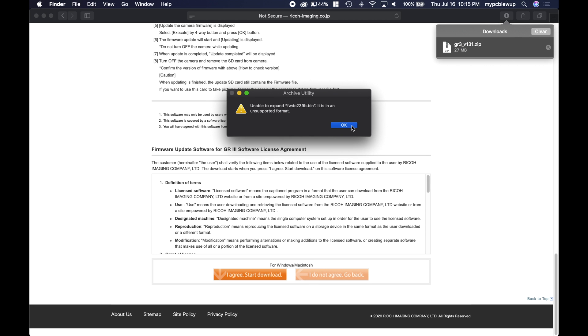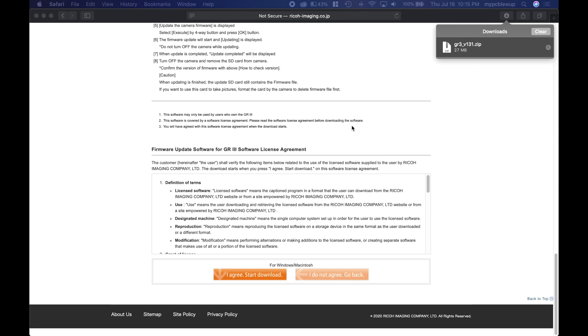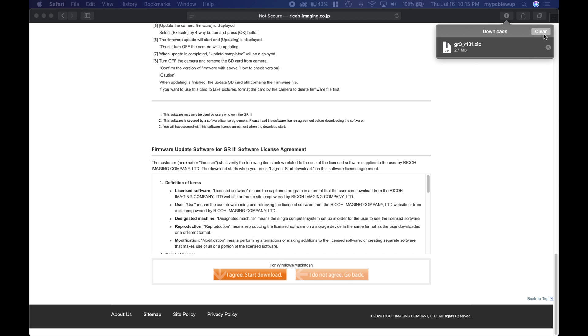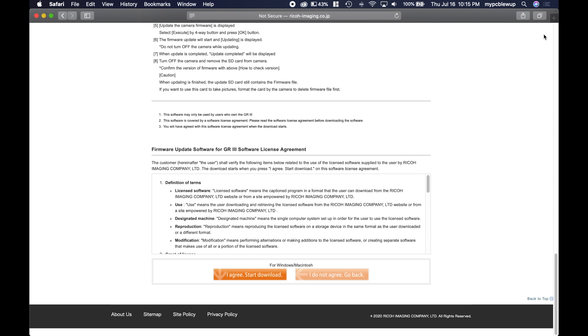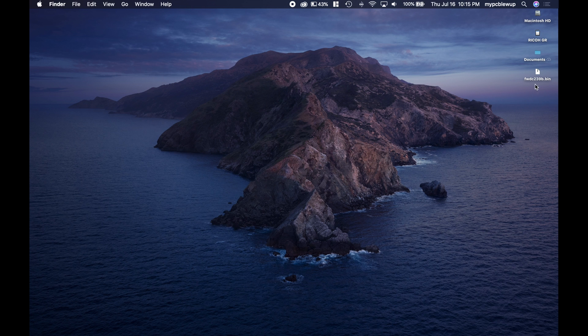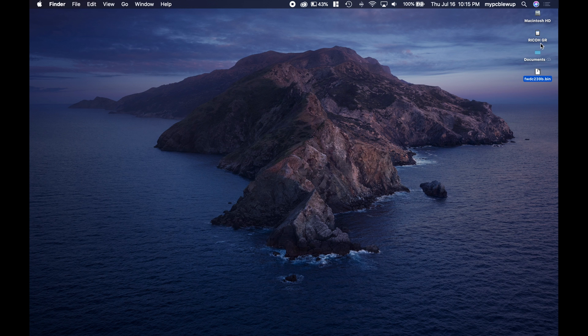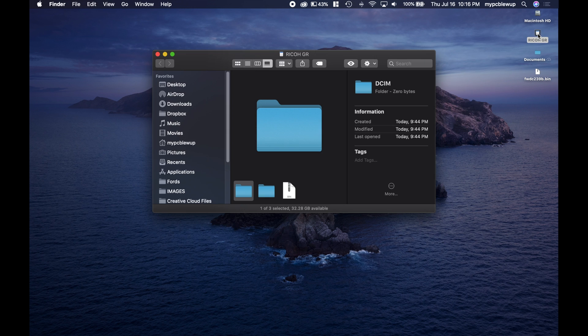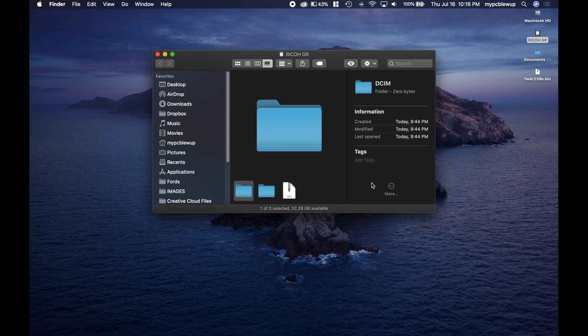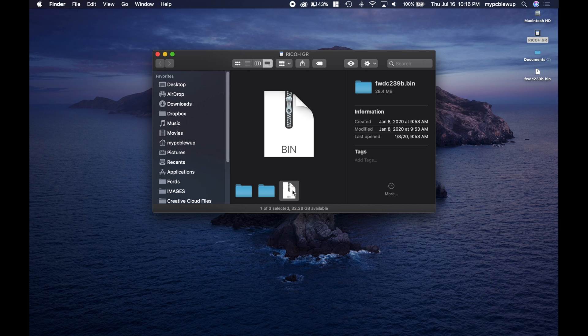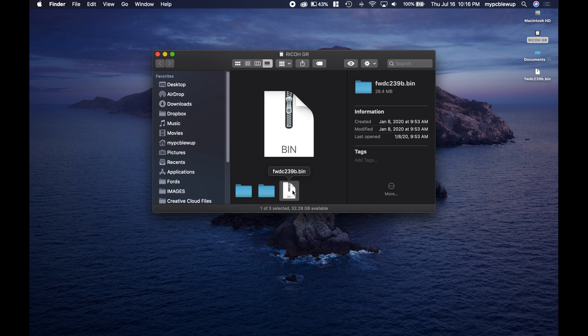So that's okay, because we're going to take the .bin file and put that onto the SD card. Hit OK, clear this out. Now on the desktop you'll see this .bin file. You can take that and just drag it right to the SD card, which you'll see is called 'Ricoh GR'. Pop that open and just make sure that .bin file is in there—and it is.